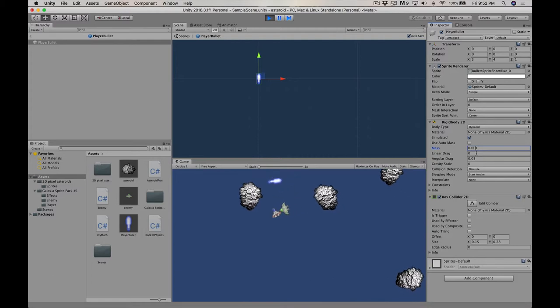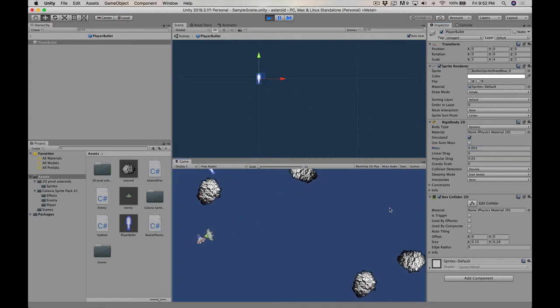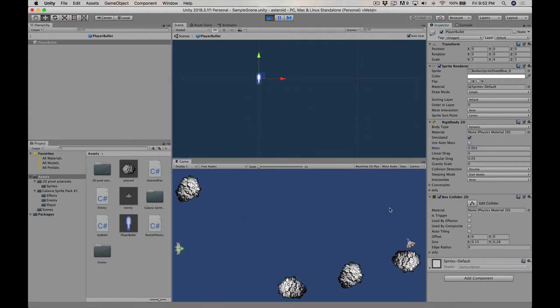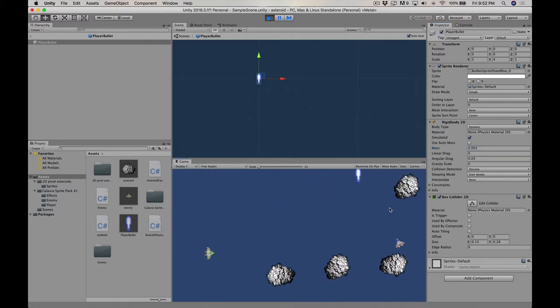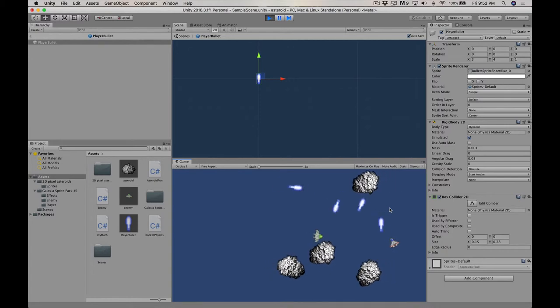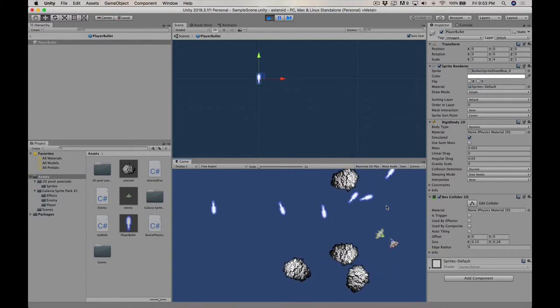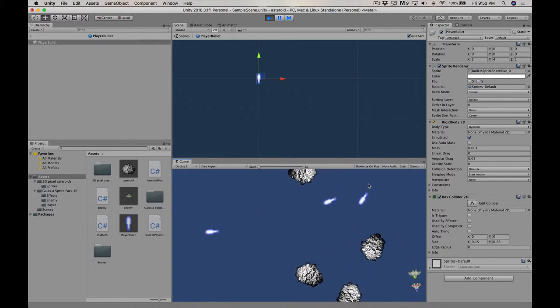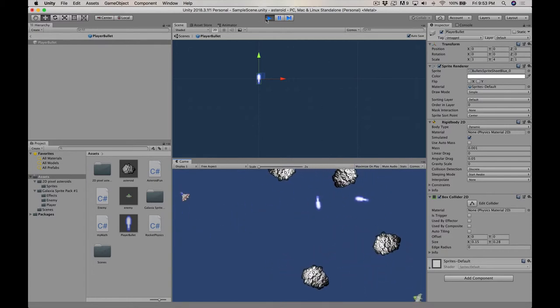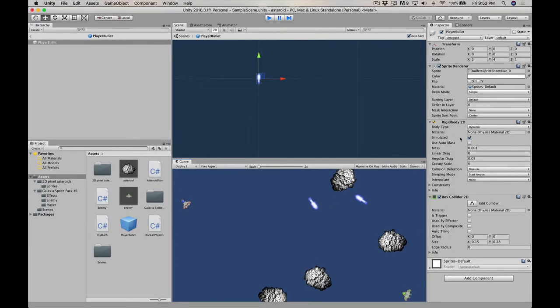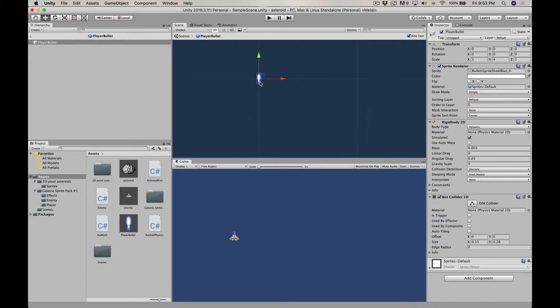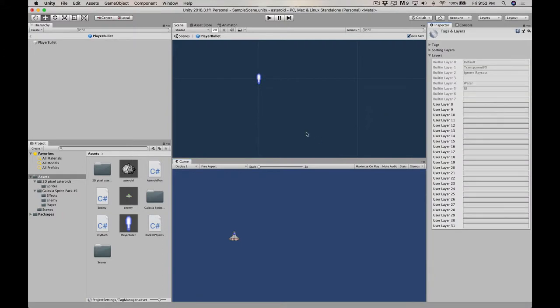Now you'll notice some weird behavior because the rigid body 2D of the bullet and the rigid body 2D of the player are interacting with one another. And that's why it kind of does that weird spin at the beginning. So how I'm going to deal with that is I'm going to create some layers. So I'm going to create a separate layer for the player, the enemy, the asteroids, the player's bullets, and the enemy's bullets.